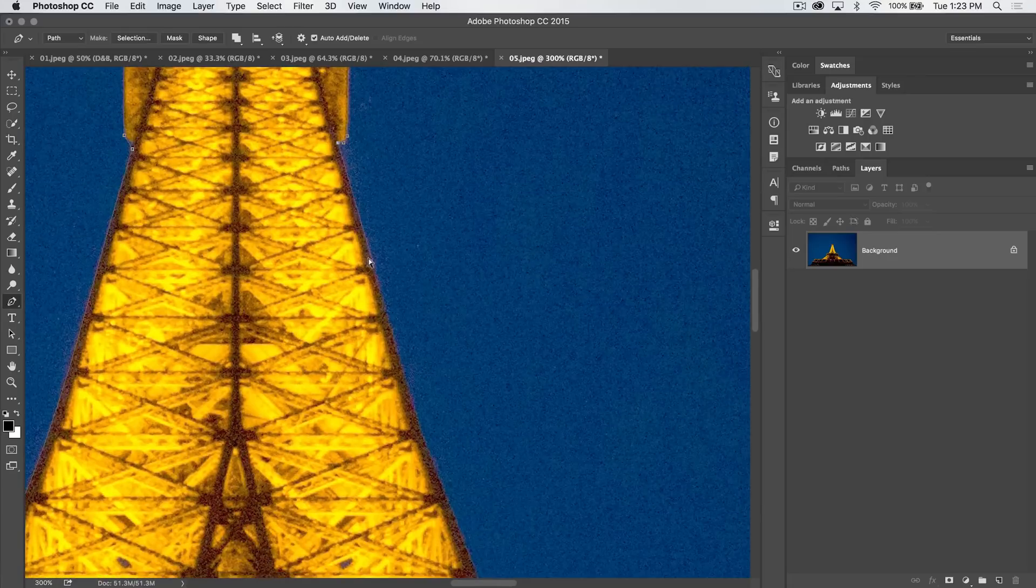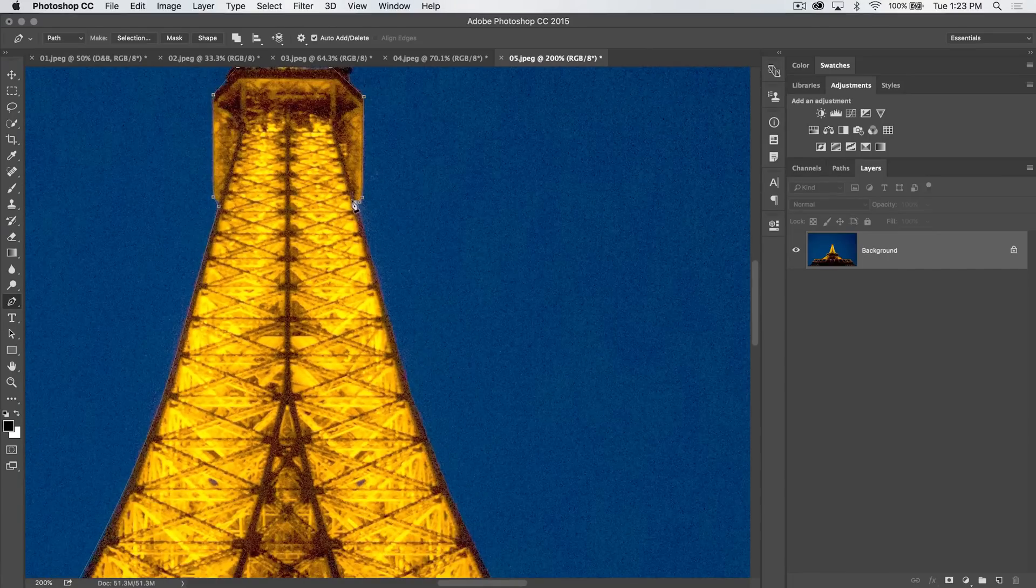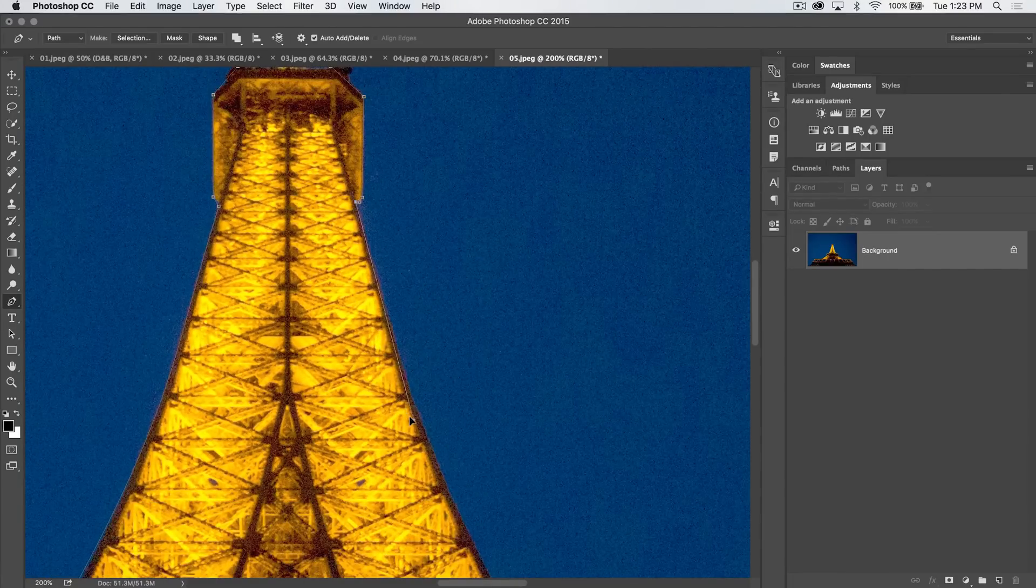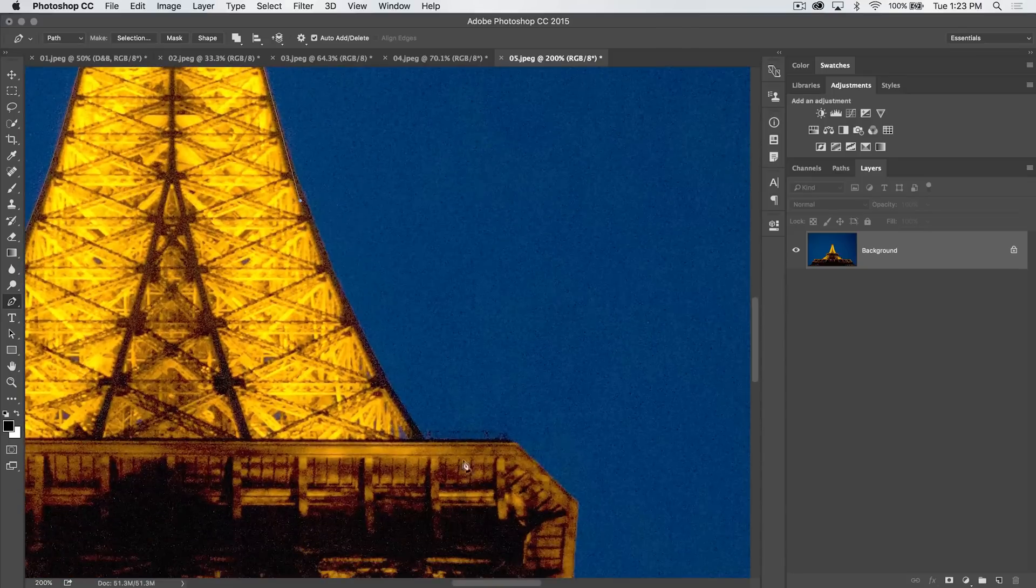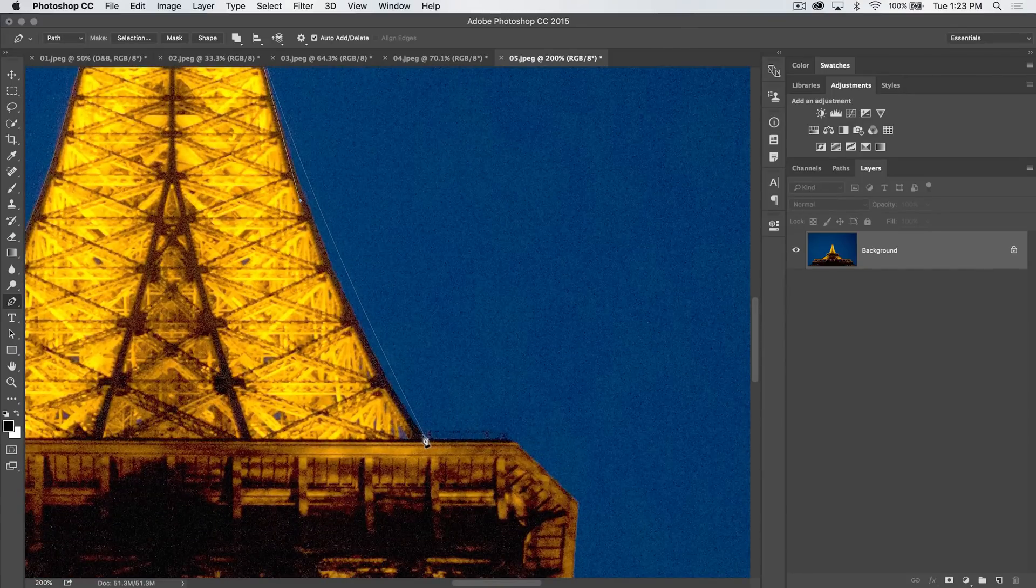I'm going to zoom out one more. I'm going to hold down my Alt or Option key. I'm going to drag that tangent handle out until it gets past the break in the curve. And I'm going to place my other anchor point way down here.